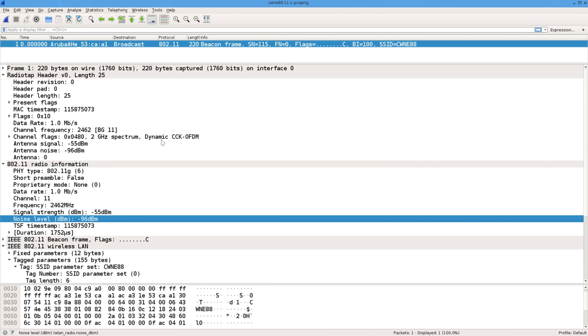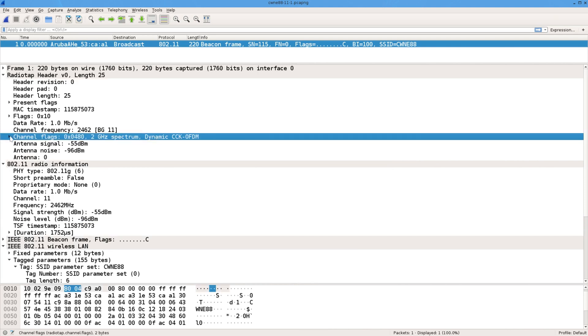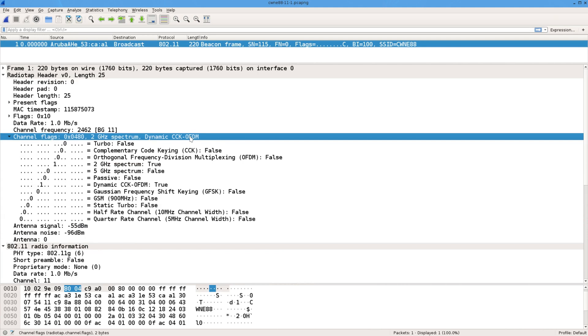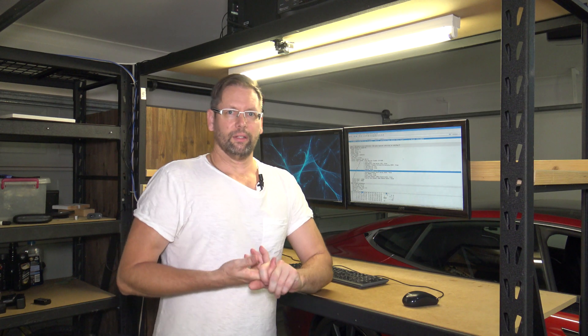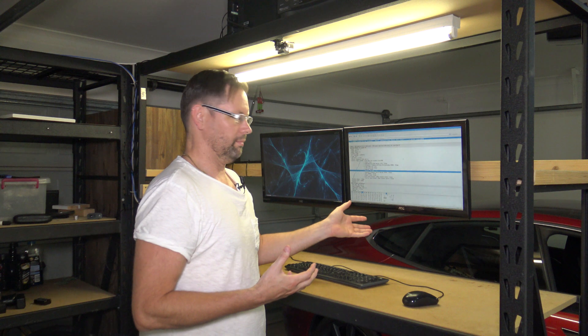RadioTap header. Let's have a look. There it is. You can see it. CCK OFDM. There's your modulation. Somewhere it'll say true. There it is. Because the receiver as part of receiving the frame, it knew what modulation it was.